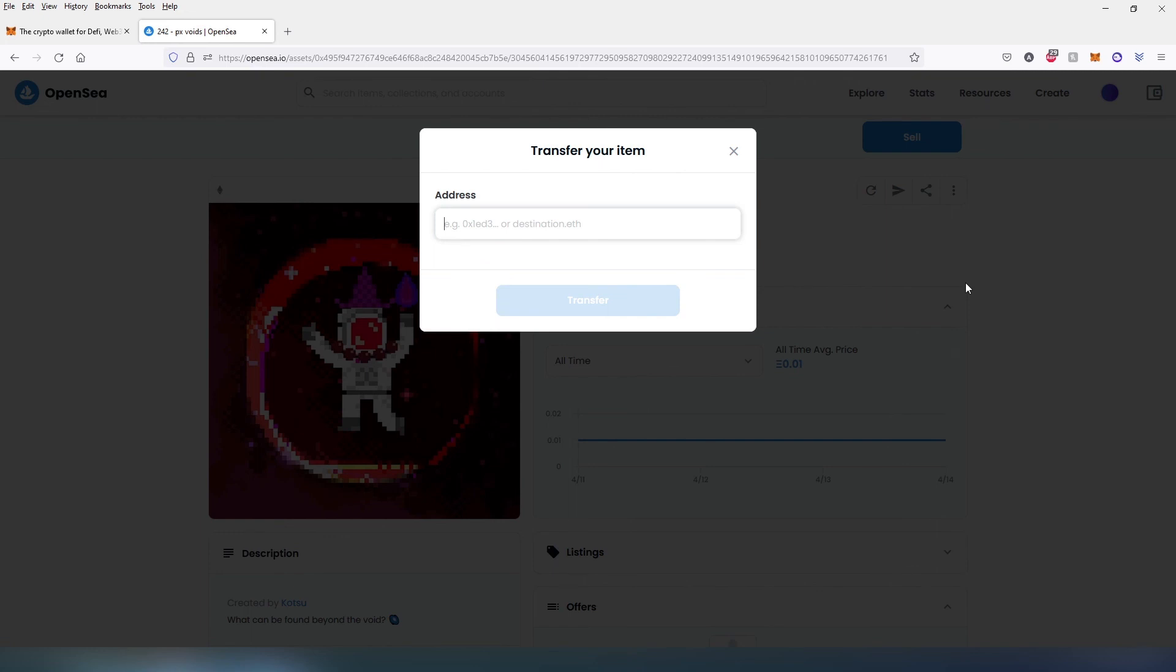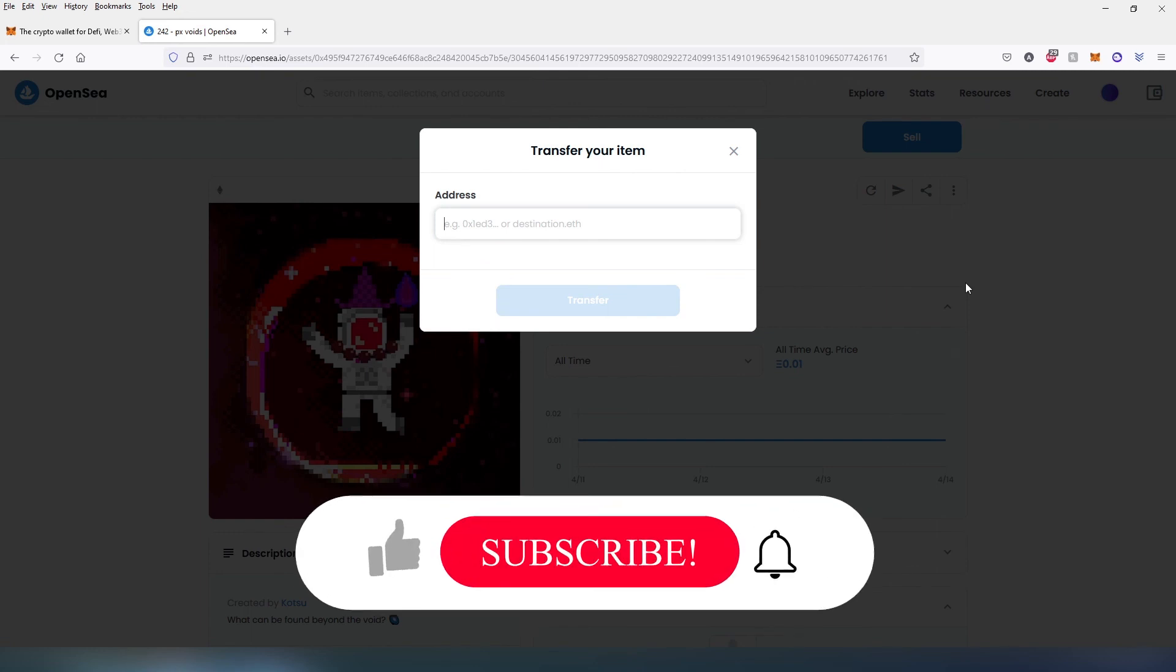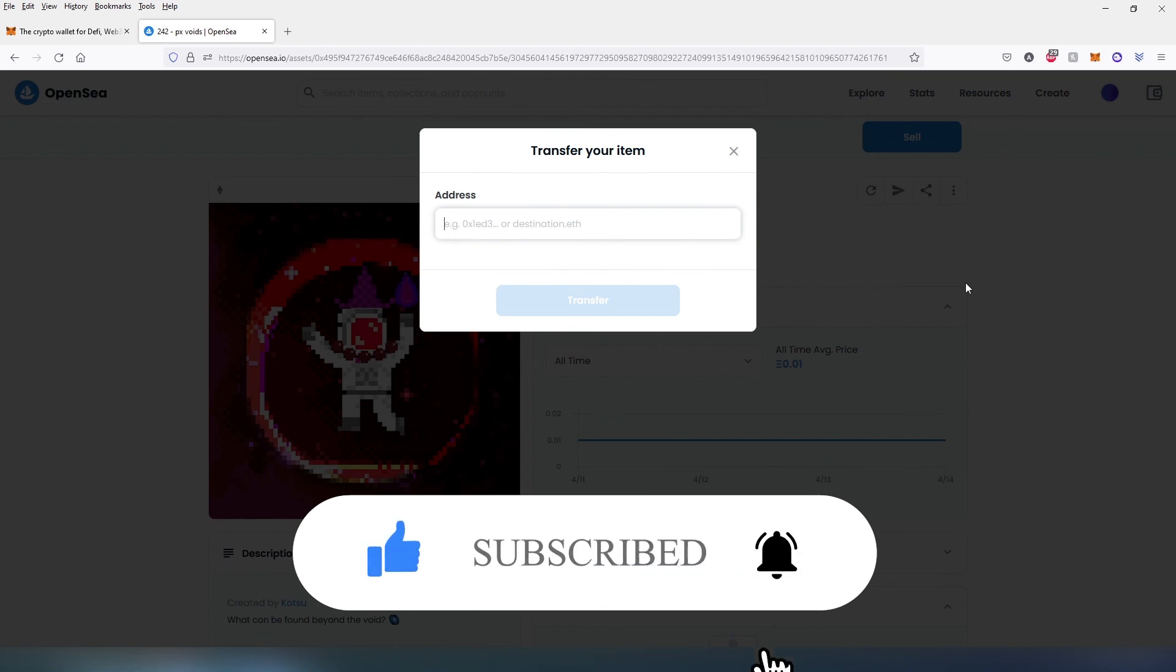This is pretty much it. If this video is helpful to you press that like button and don't forget to subscribe. Thanks for watching.